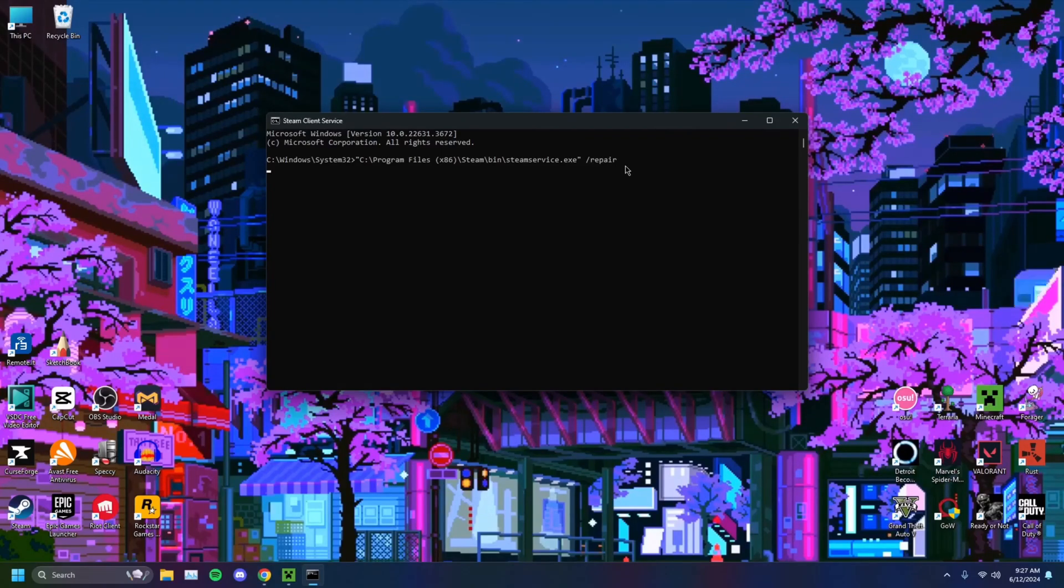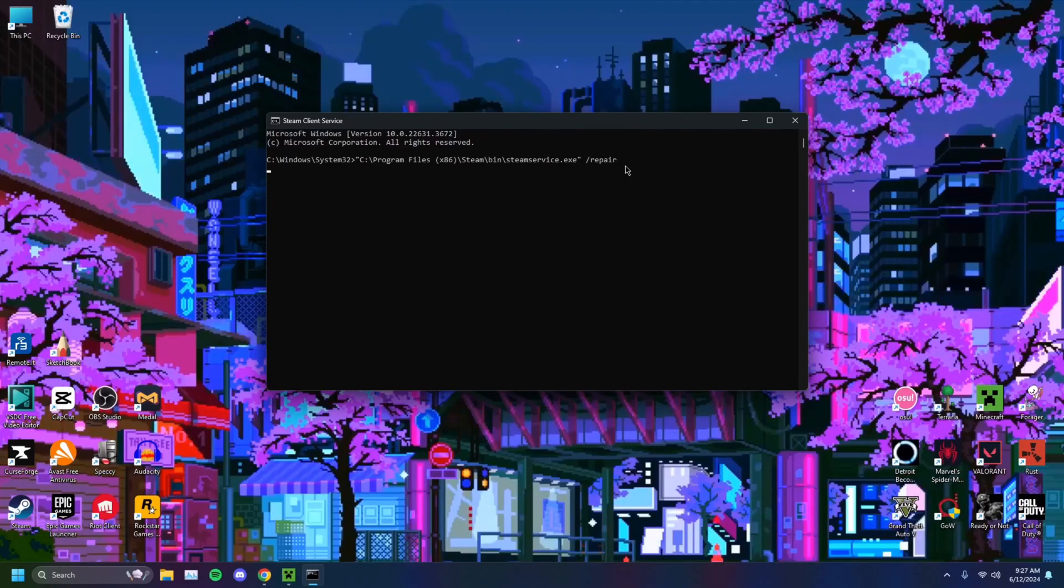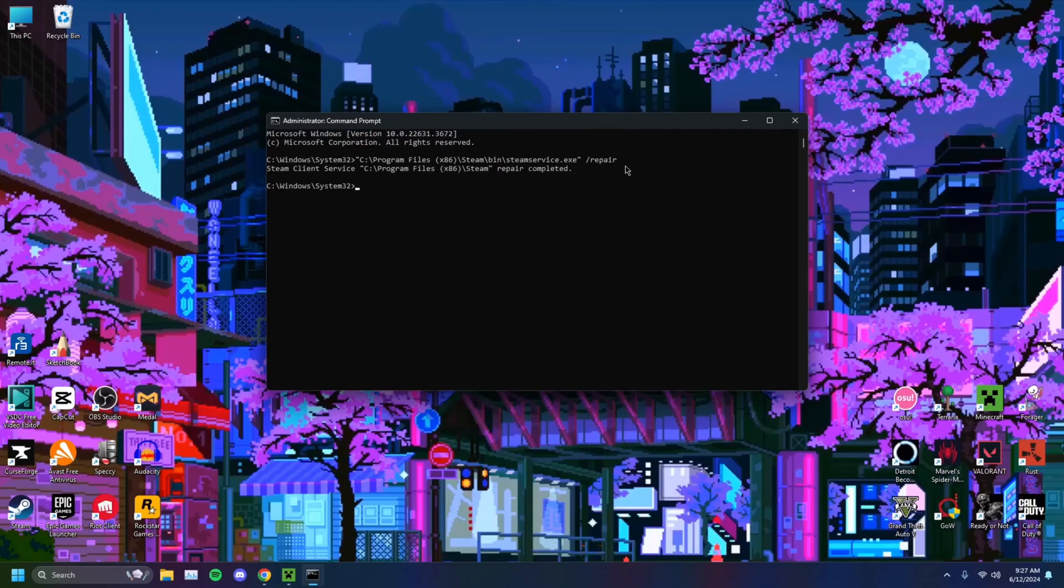Then you just want to click enter. Give it a solid second. It'll repair Steam's files, ensure that everything is there, anything that might be bugged gets repaired. As you can see, repair completed.